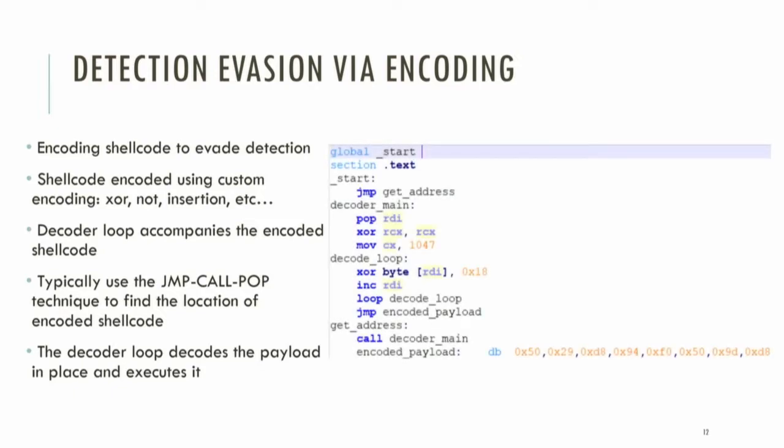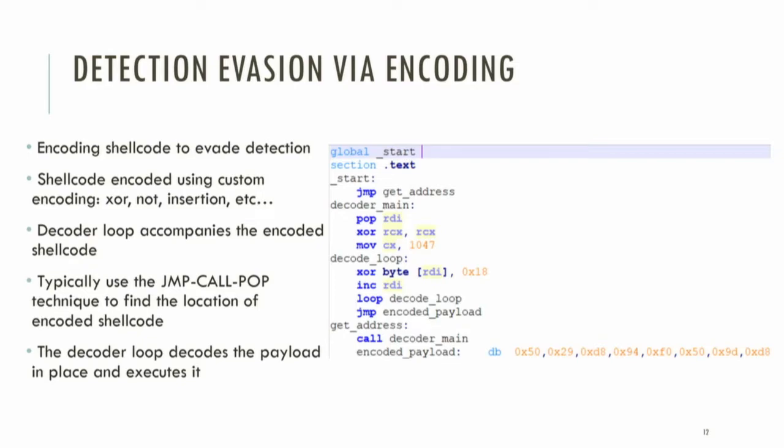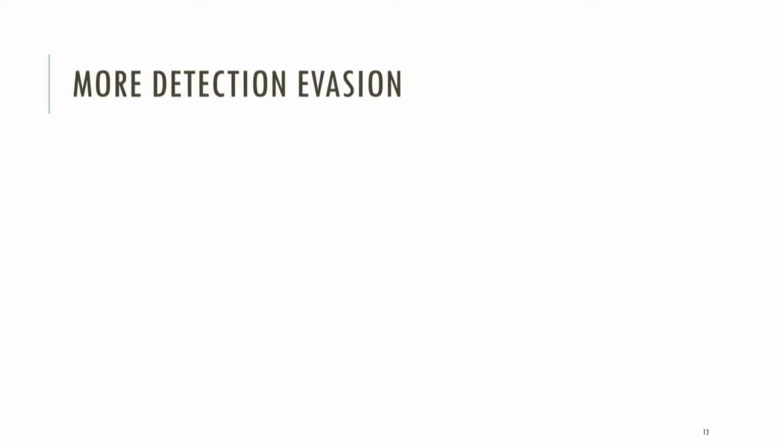Now, attackers typically don't send their shellcode in plain. They typically encode it and then send it. There are many ways to do this. The typical idea is to use some custom encoding algorithm, not exhaustive insertion. Now what happens is there has to be a decoder loop which has to decode your shellcode, because the encoded shellcode cannot run. Typically, the first act of the decoder loop is to find the address of the shellcode in the payload and then run their decoder loop, basically the reverse order of their encoding loop, and then execute the shellcode. Here's an example of how you would jump - follow the disassembly from the start, jump to get address, call decoder main, and then call pop.